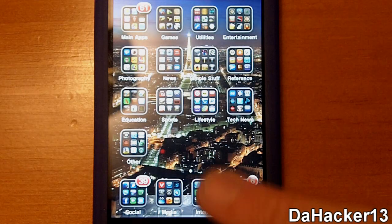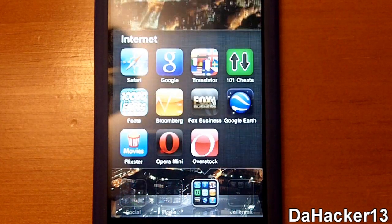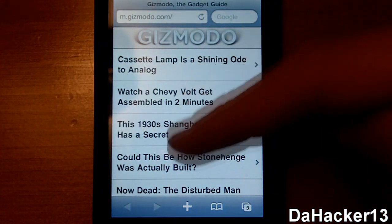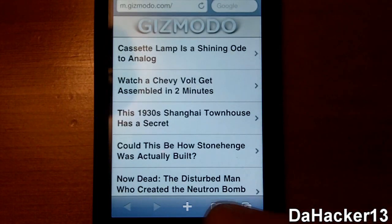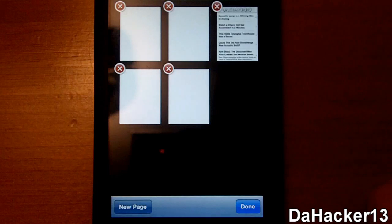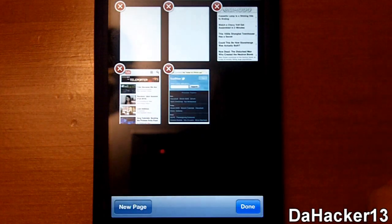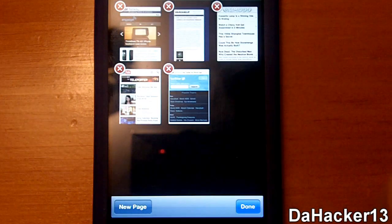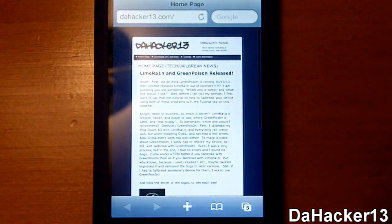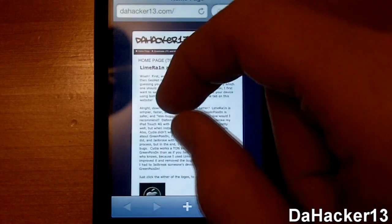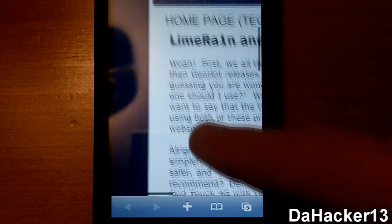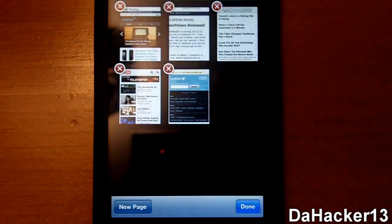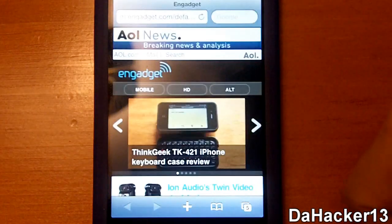I'm just going to open up the Safari browser. As you can see, I have Gizmodo up right now, and when you press the tabs button it displays them in a grid layout. Currently I have five tabs open and they're shown in five boxes. When you press one it opens up extremely quick and it looks really nice, and then you can just go to a different one.